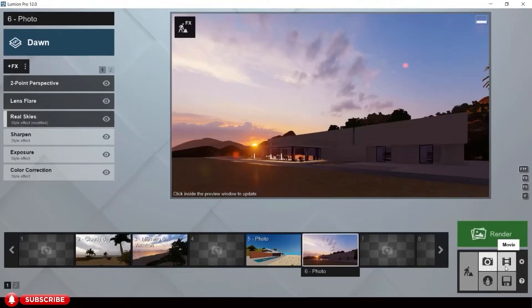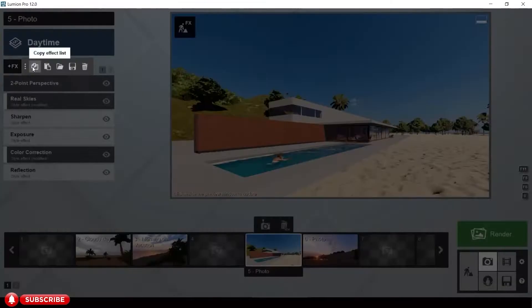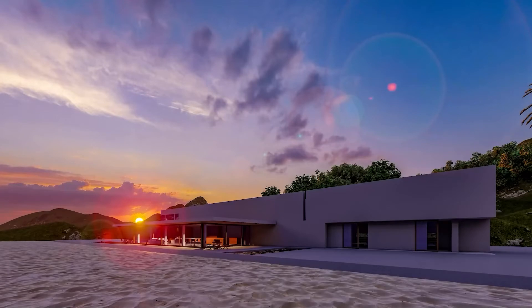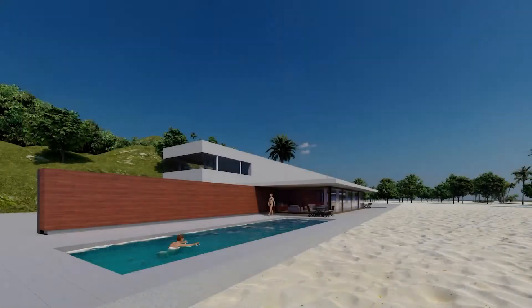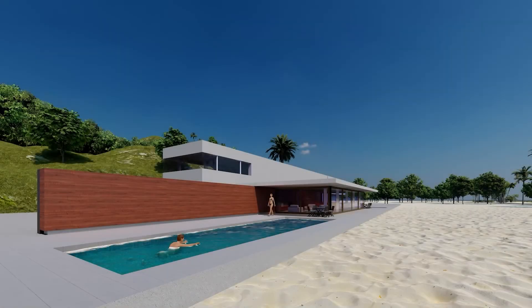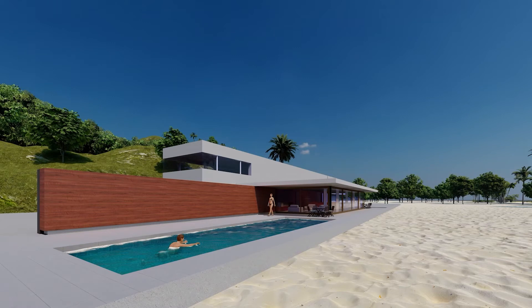Let us hit render. Here's the final image for the sunset scene. The render time for this image is only 30 seconds. While this is the day scene, it's only 16 seconds to render.